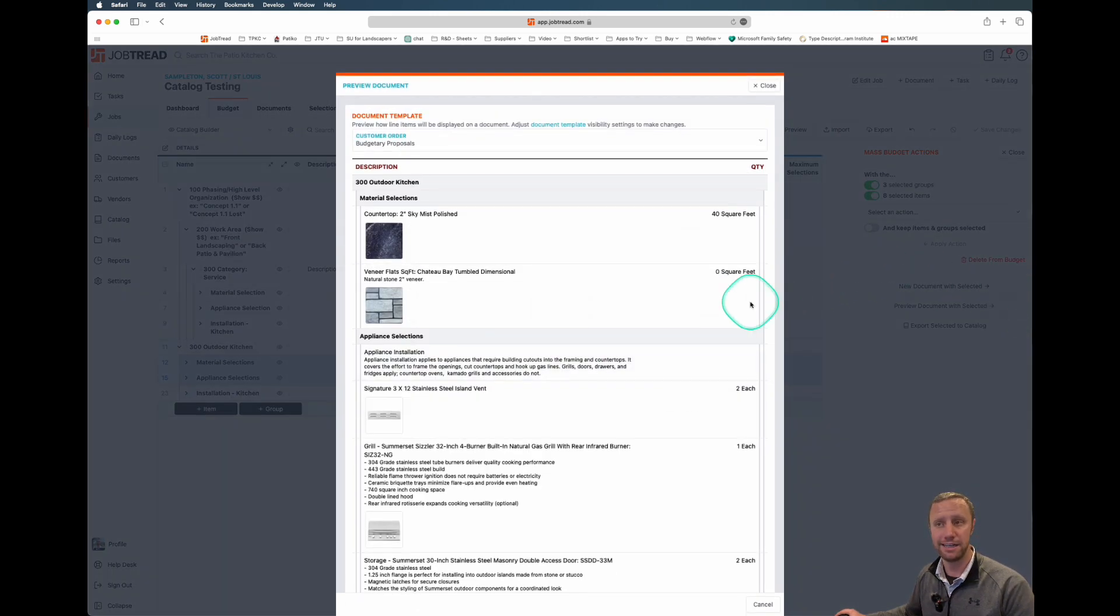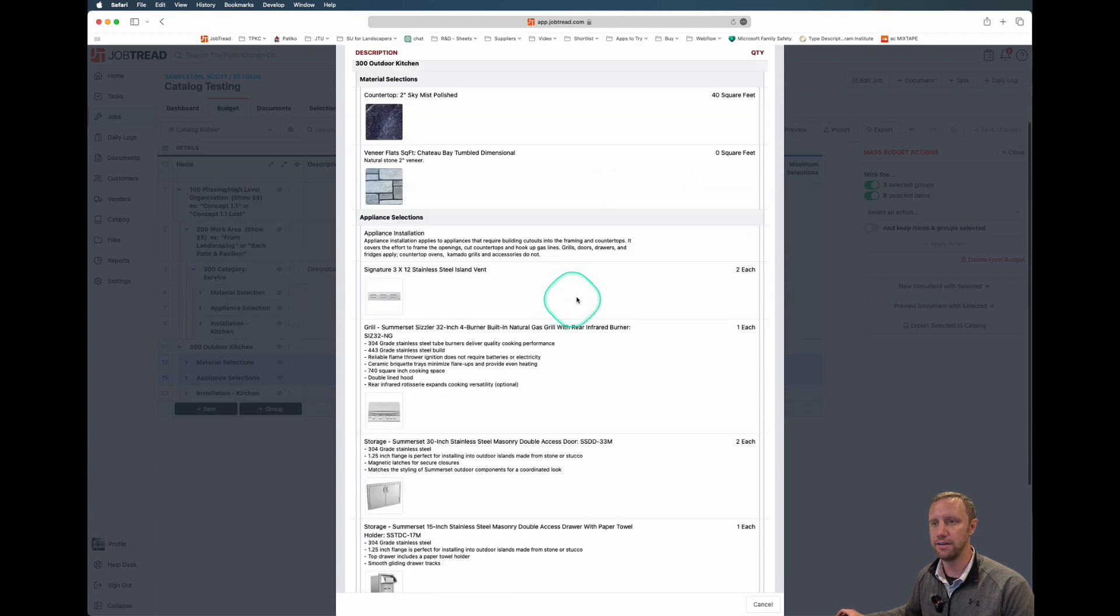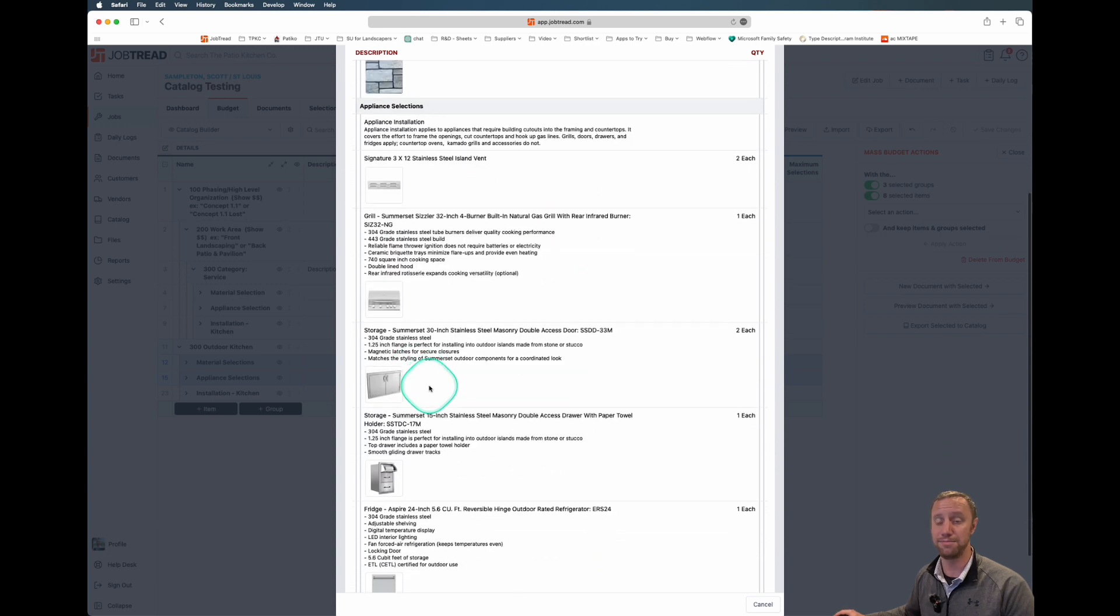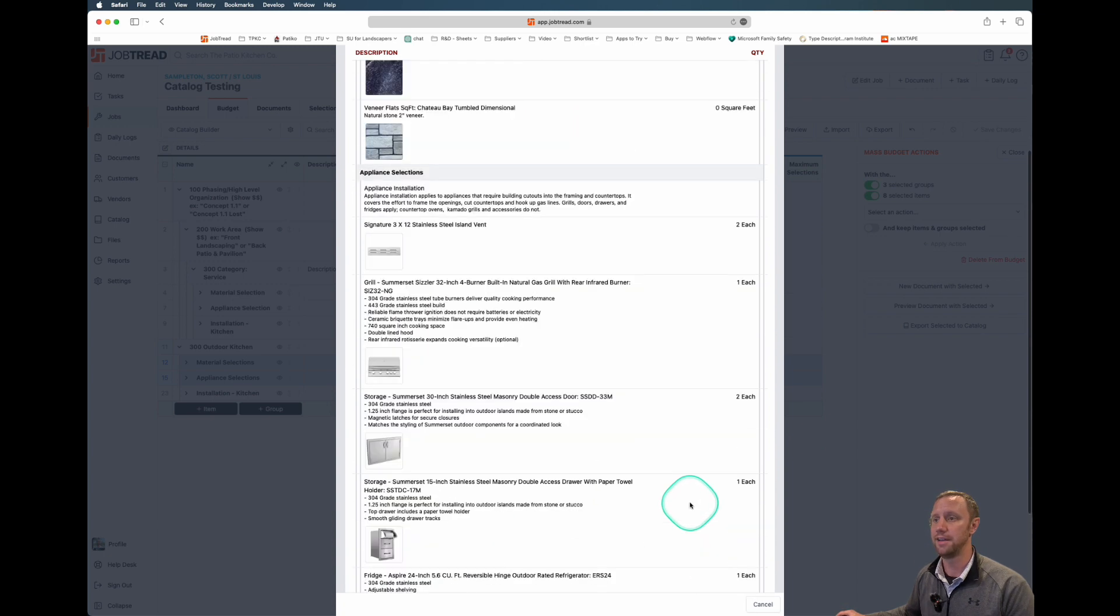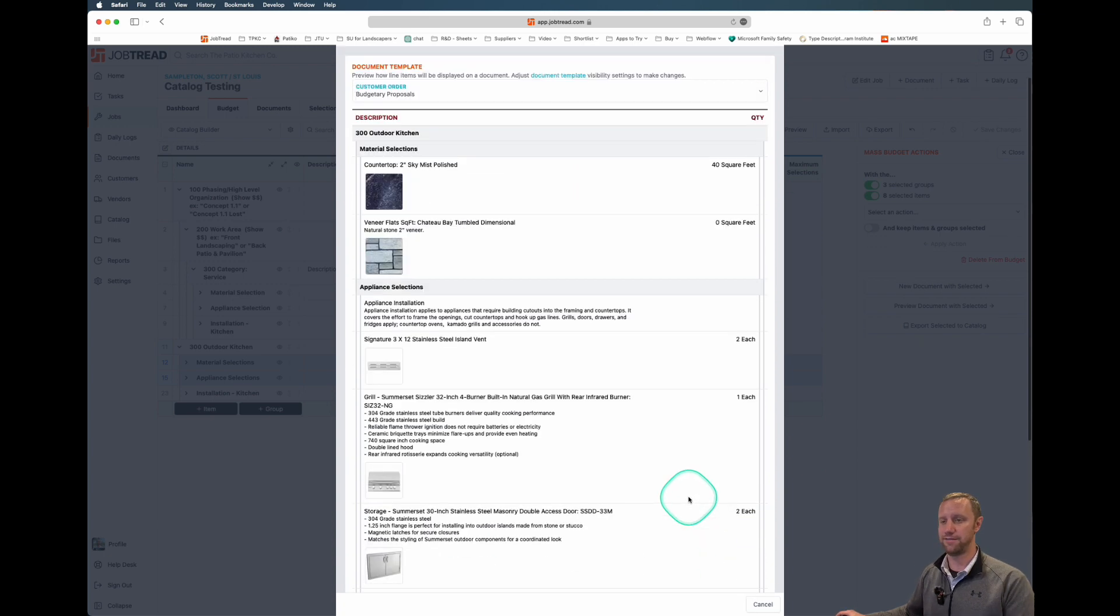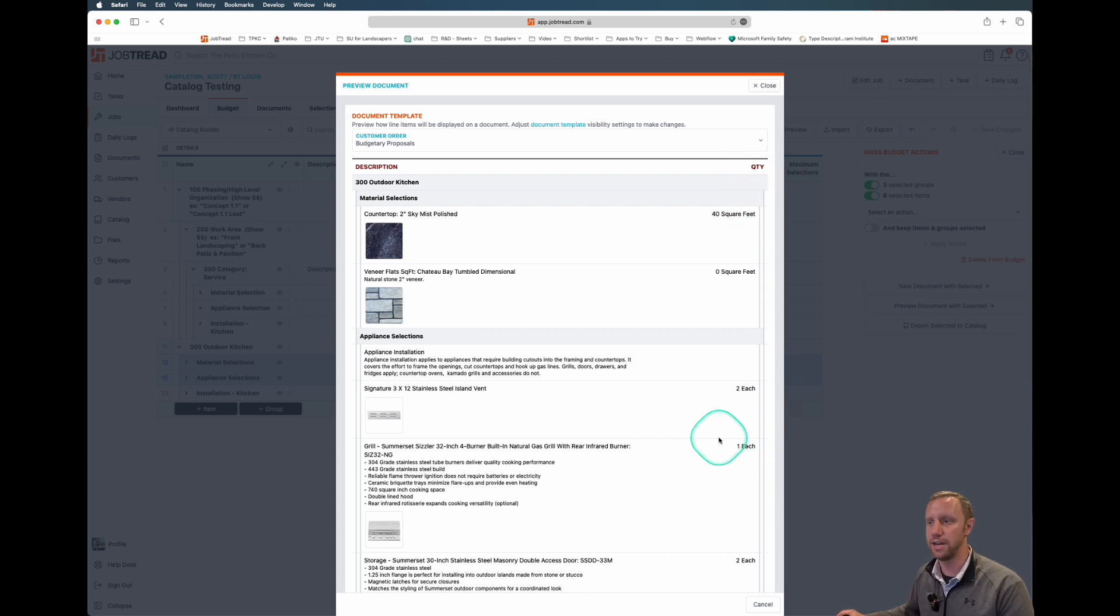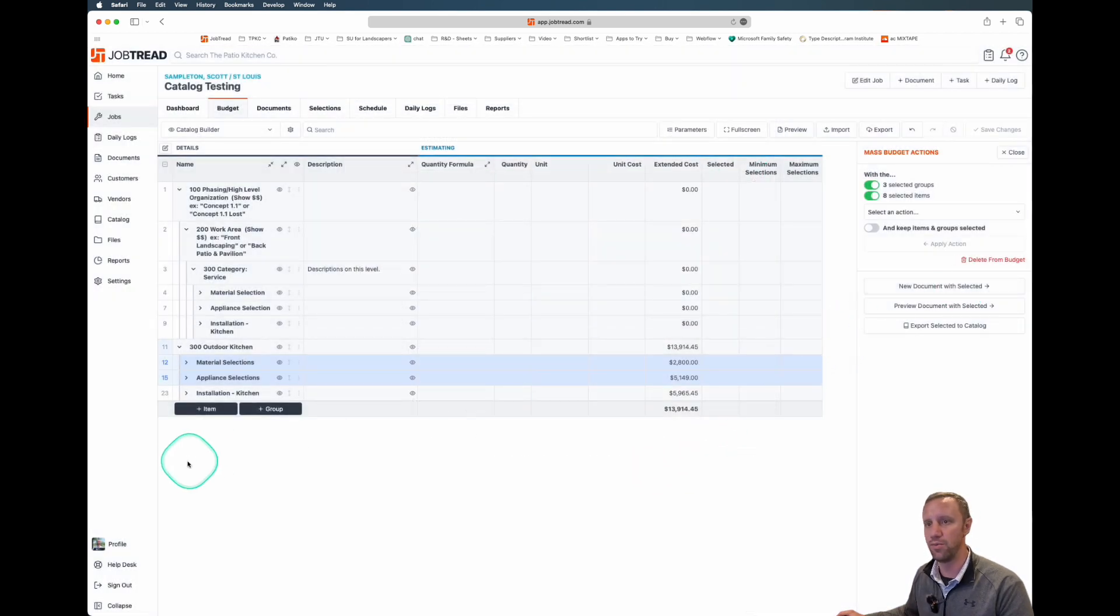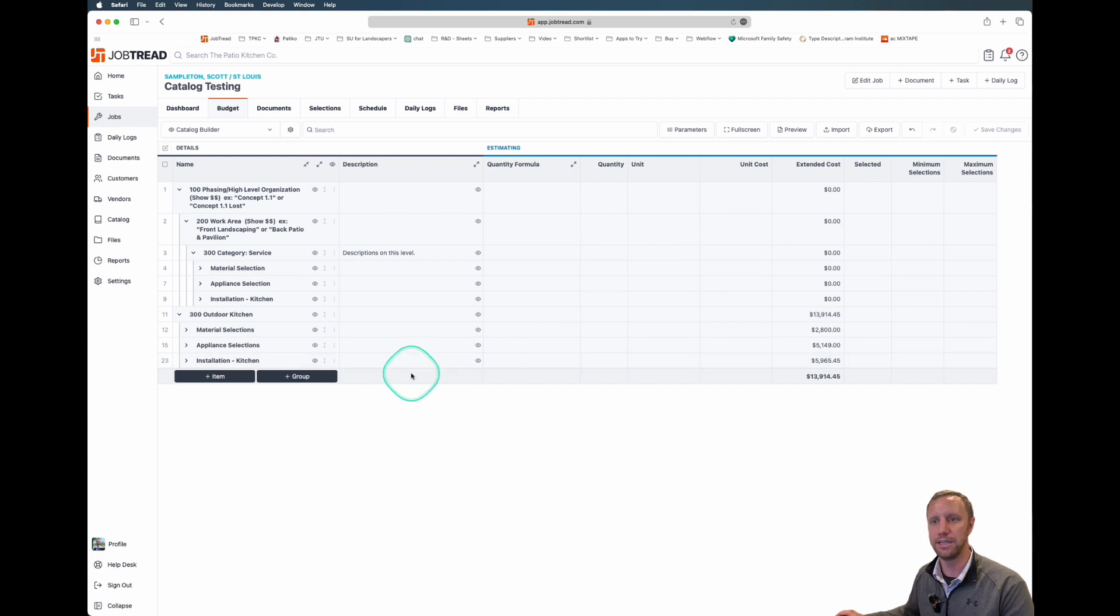It's pretty tidy. We've got the countertop, the natural stone veneer, the appliance list with some pictures and details. It's just a very clean presentation. Whether you like the quantity to show or not, that can be set up on the document. You're going to see it more in this installation group here, actually. Let's take a look at the installation group.